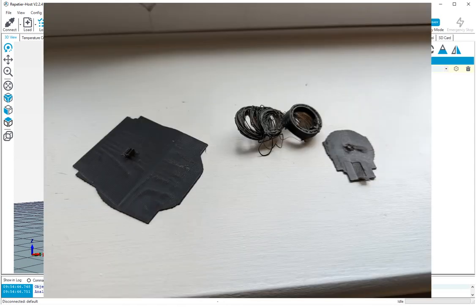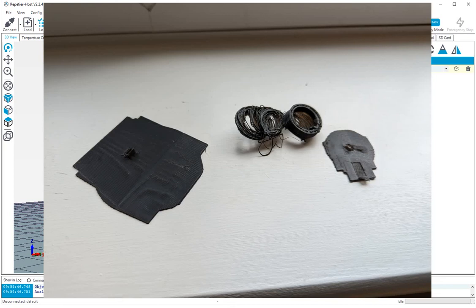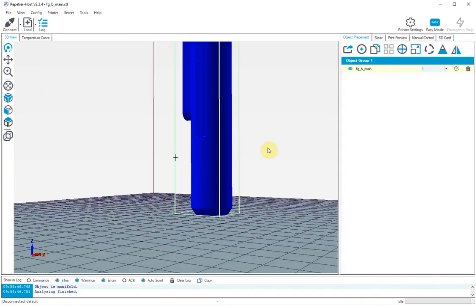Now I've tried it with a brim or a raft and that prints okay, but then when it actually starts to print the main model itself it just comes away from the bed and I wasn't able to identify what the problem was.